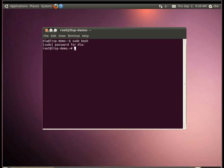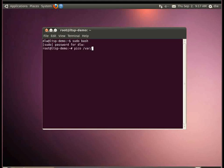Once root, we're going to open /var/lib/tftpboot/ltsp/i386/lts.conf. The lts.conf does not exist by default, so we're going to have to create it as a new file.